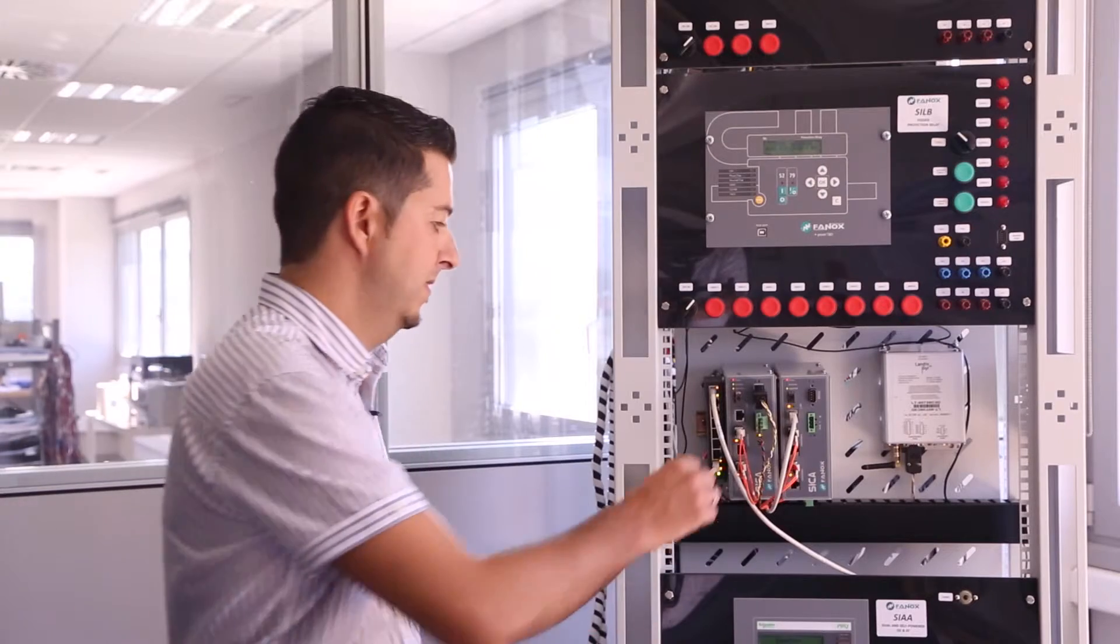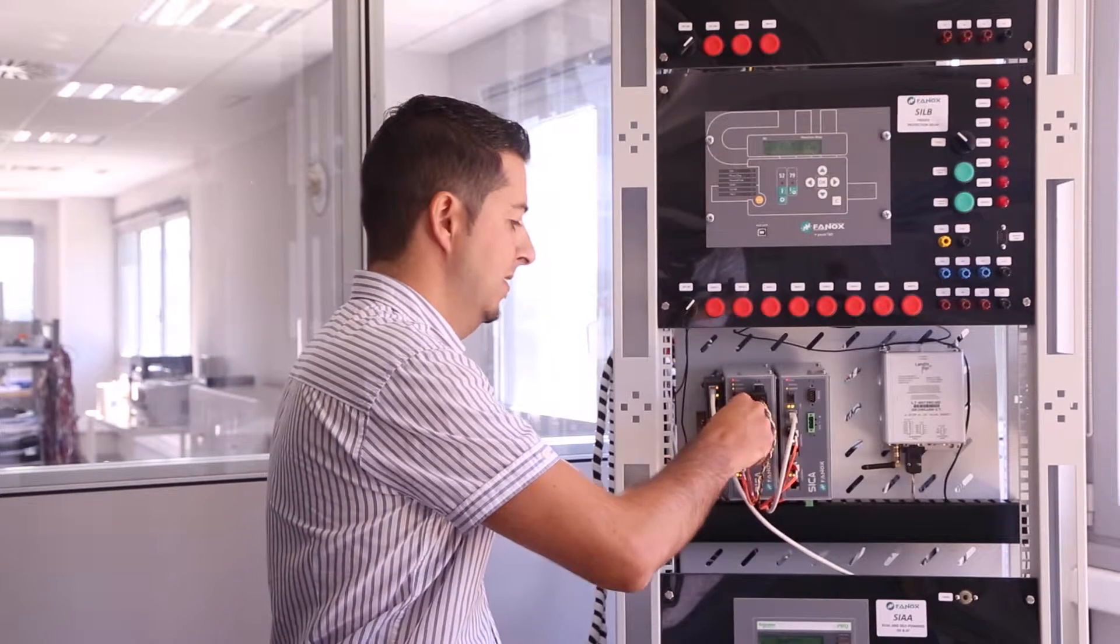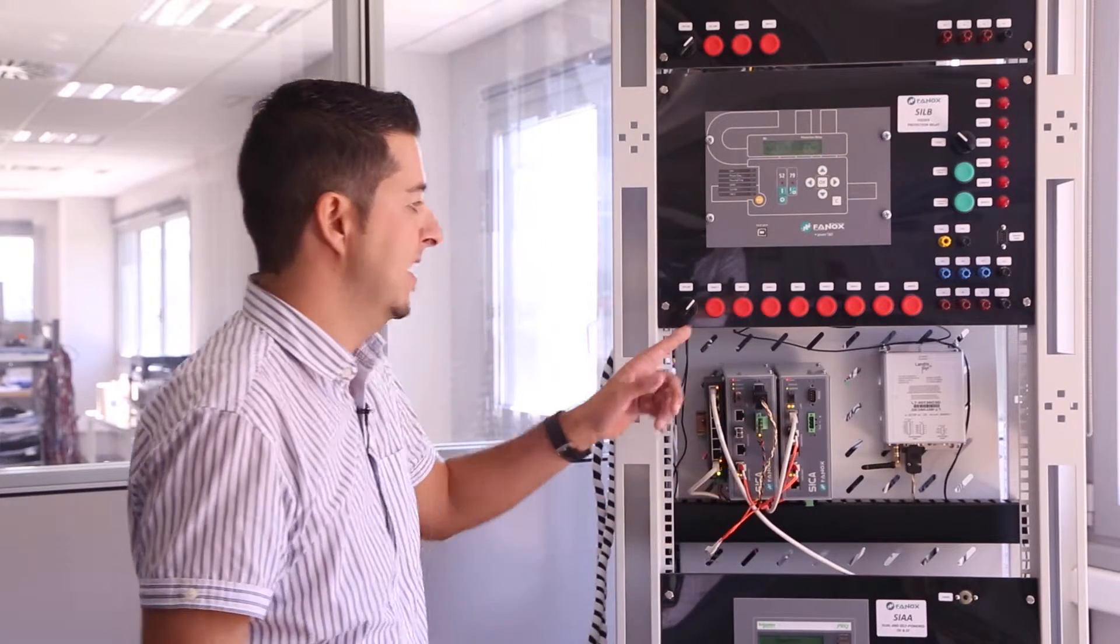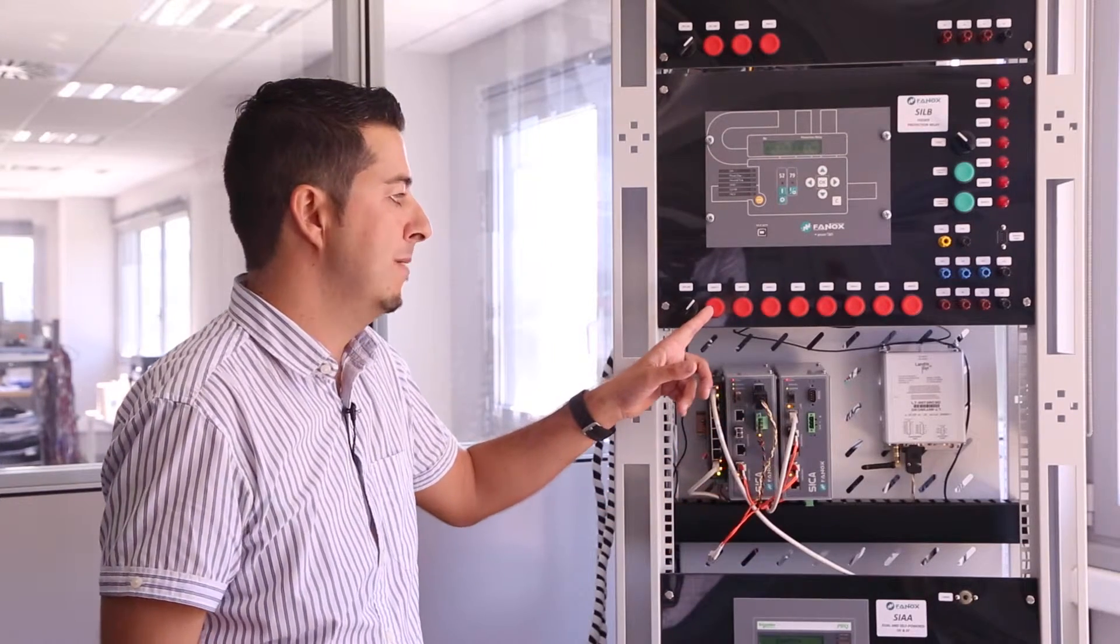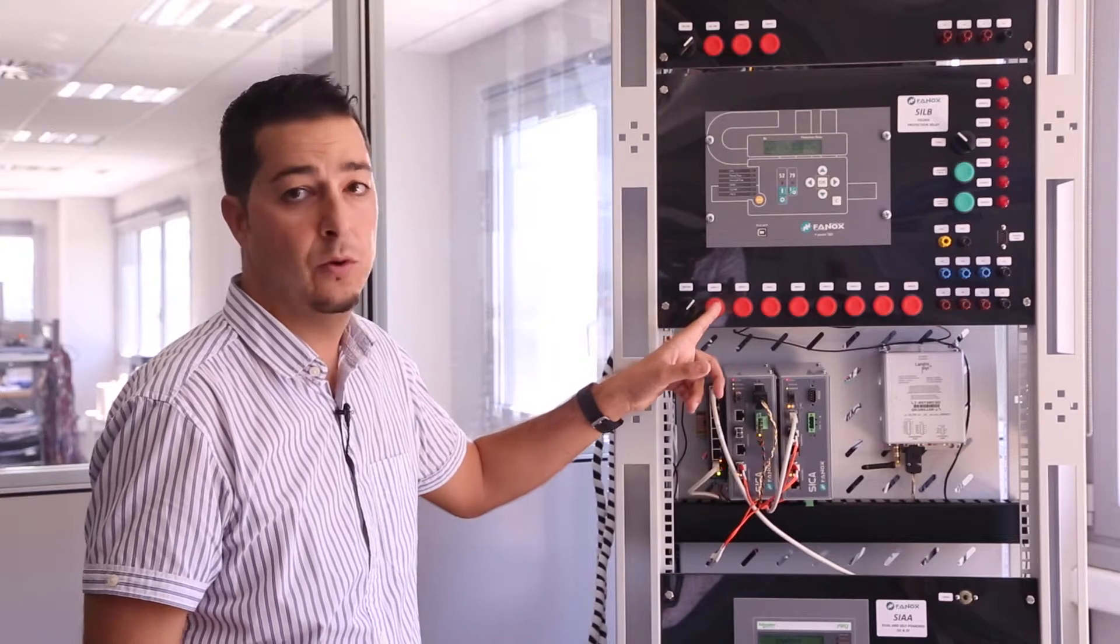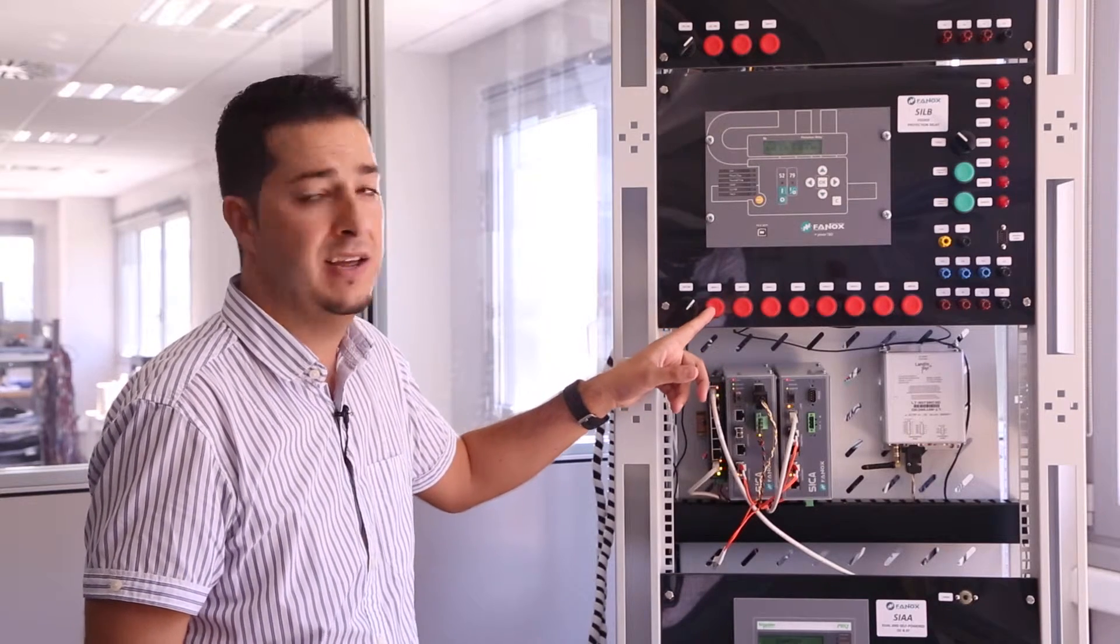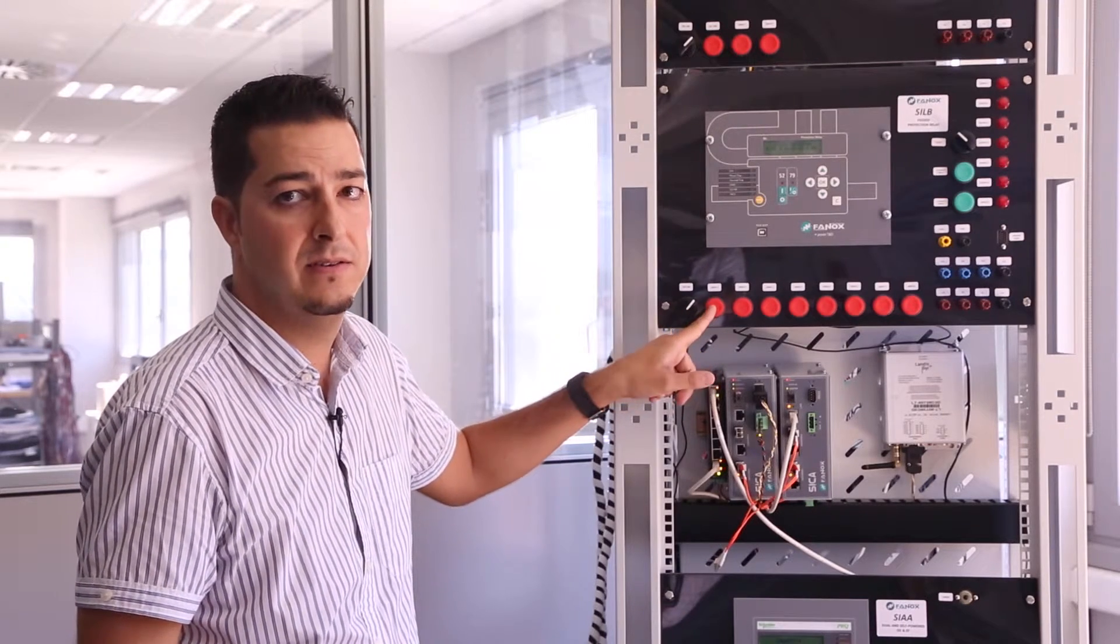We will simulate a network failure by removing a cable from the ring. Then, the GOOSE message that we send, simulating an external trip, should be shown in the network.